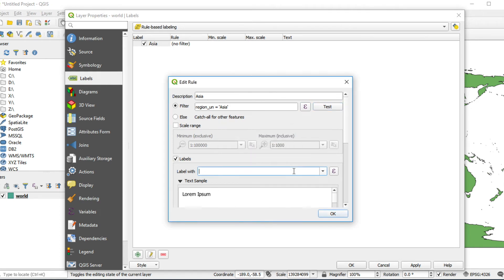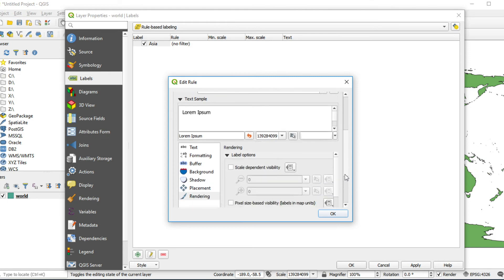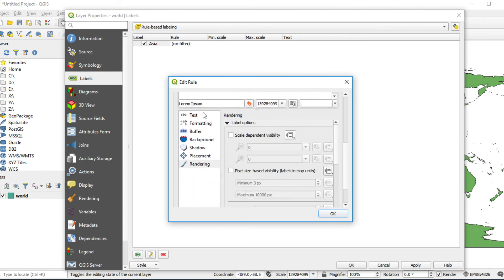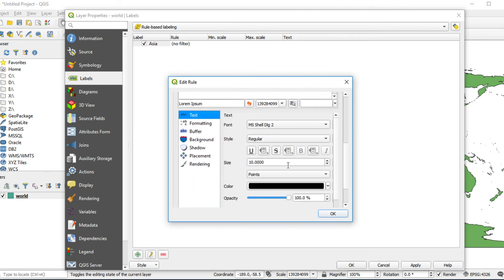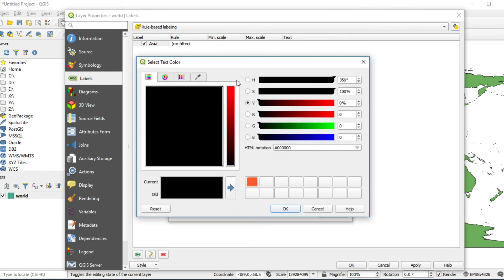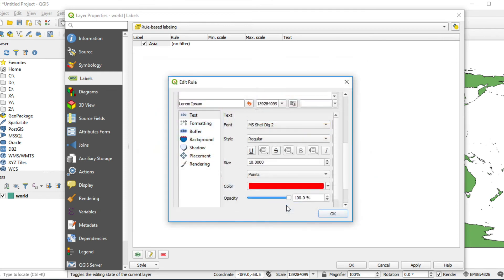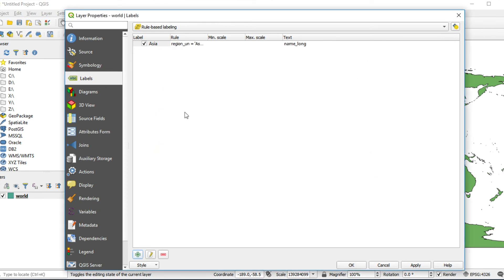Label with. Fill in name_long. Set text color by clicking on Text Style and choose color. In my case, red. Click OK.